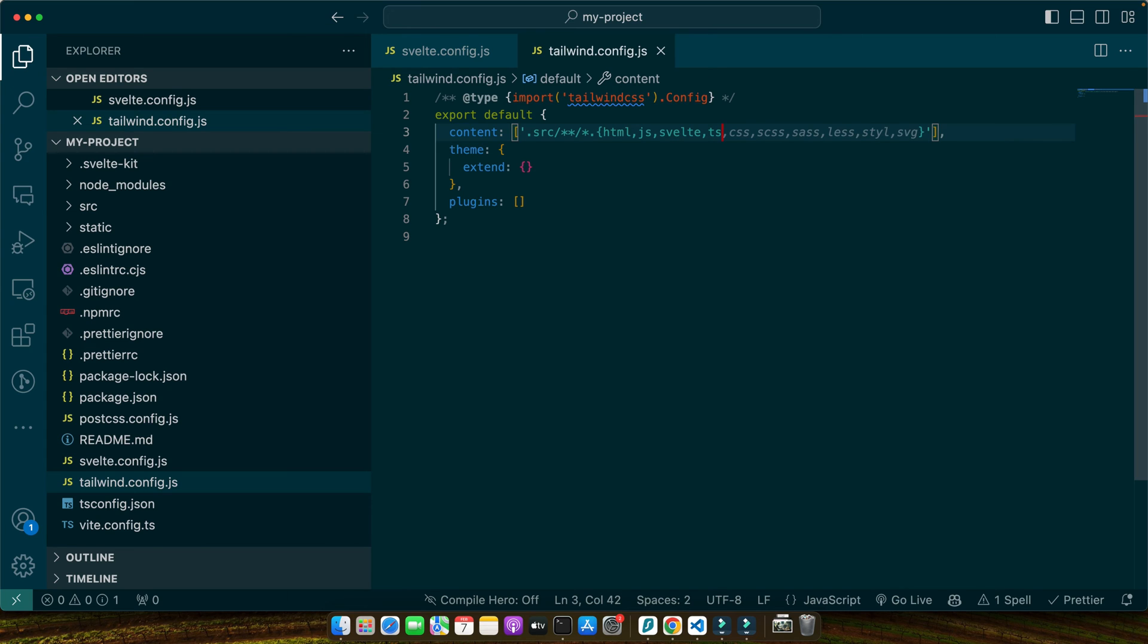Now let's integrate Tailwind into our Svelte project's styling. We start by creating a CSS file that will import Tailwind's base, component and utility layers. Let's create a file named app.css in your source directory.